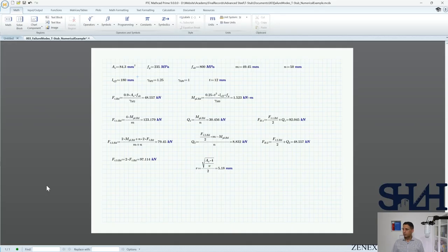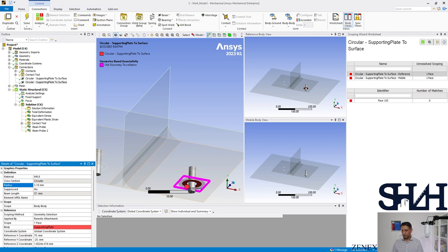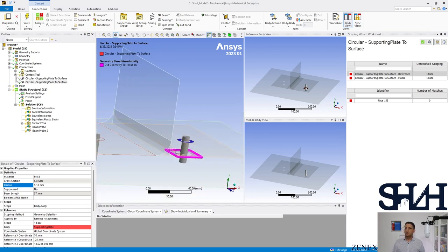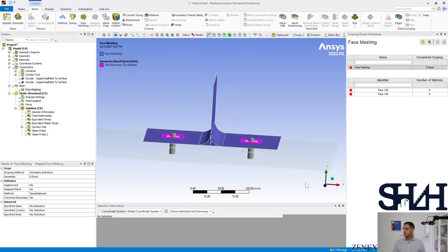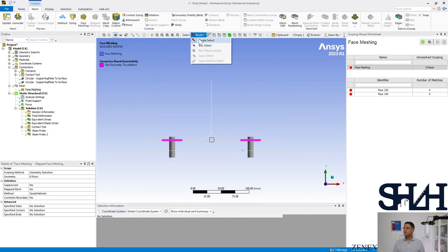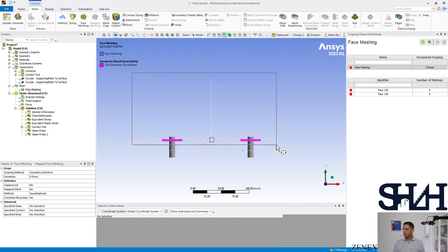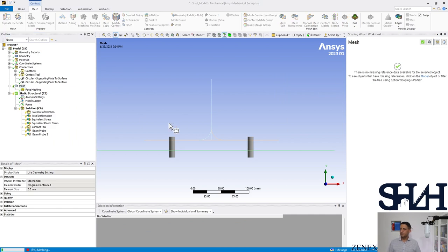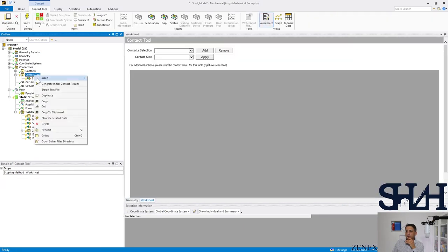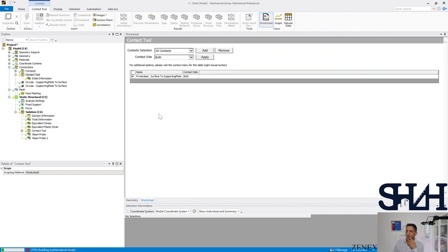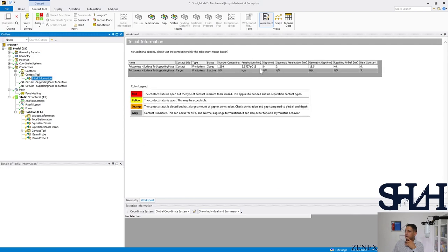The diameter is set to 5.18. Changing the Y-position of the bolt and setting 5.18 for the diameter — looks good. It's better to select all of these parts. Now we can generate the mesh and then use contact tools to check if the connection between the two parts is correct — no gap, and penetration is almost zero. Looks fine.